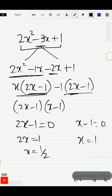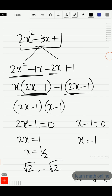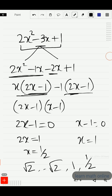The two zeros that were given in the question were root 2 and minus root 2. We found the remaining two zeros: 1 and 1/2. So in total we have four zeros: root 2, minus root 2, 1, and 1/2. This is how we find the remaining zeros when two zeros of a biquadratic polynomial are already given. I hope the video was clear — see you in the next video.